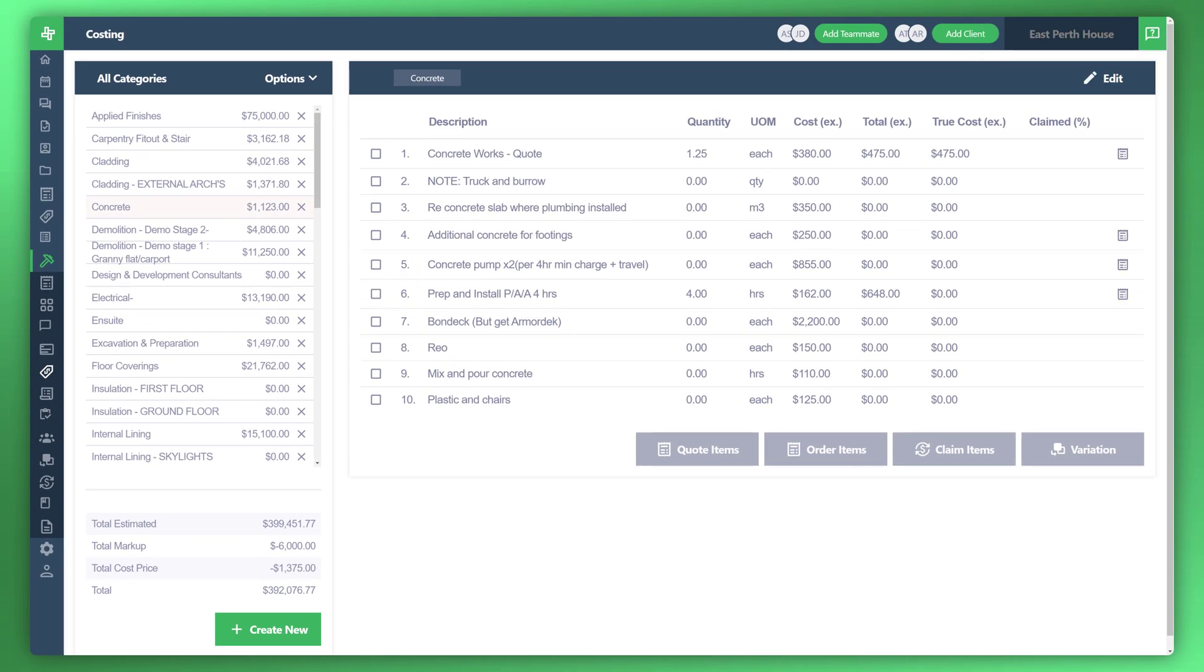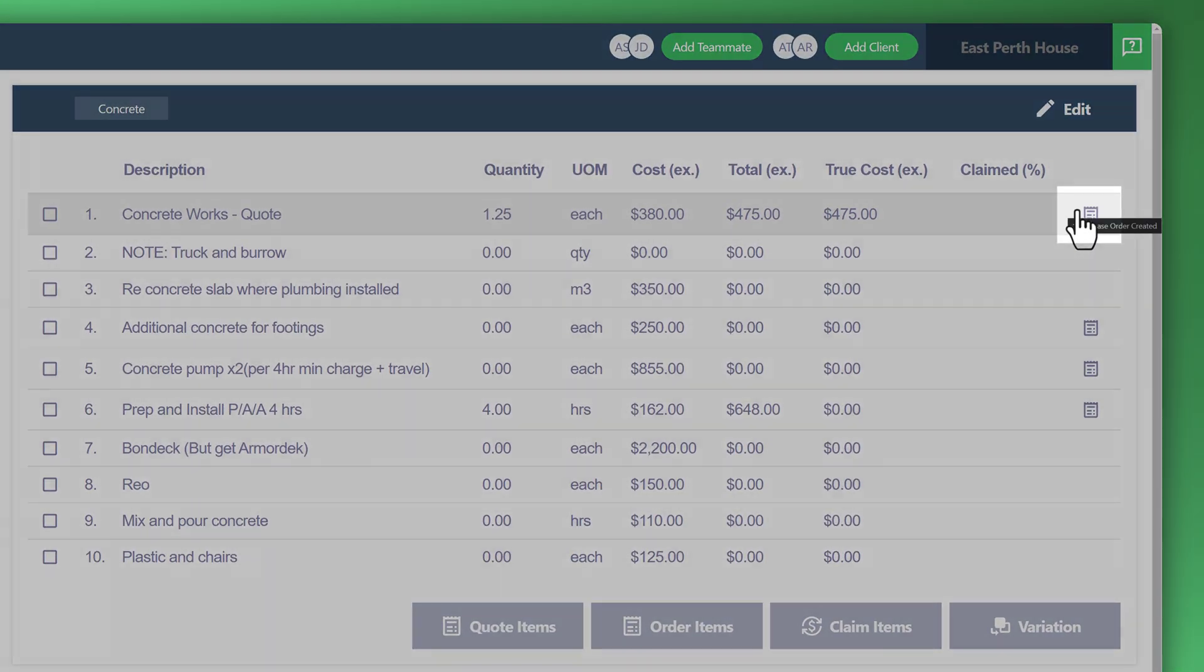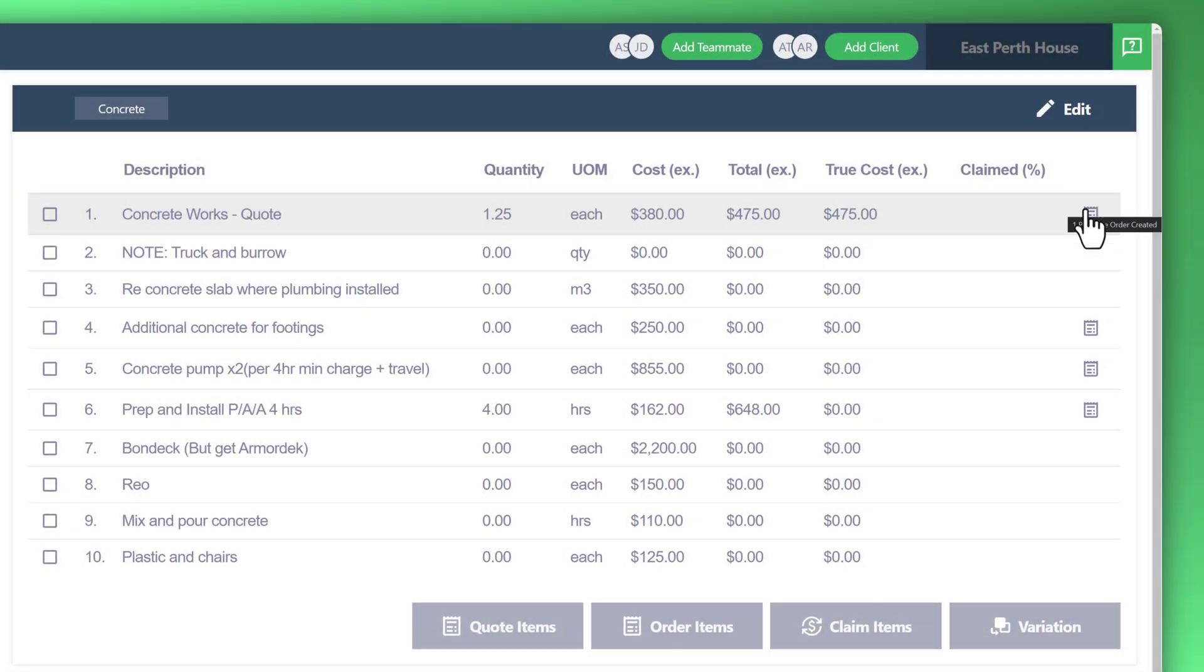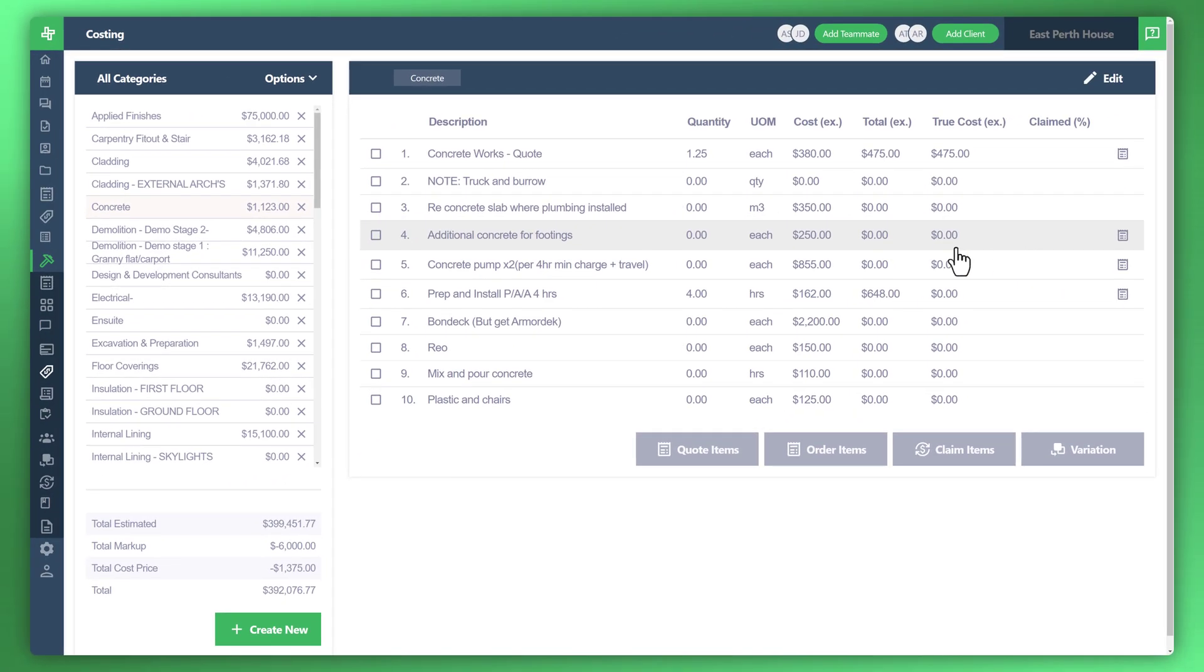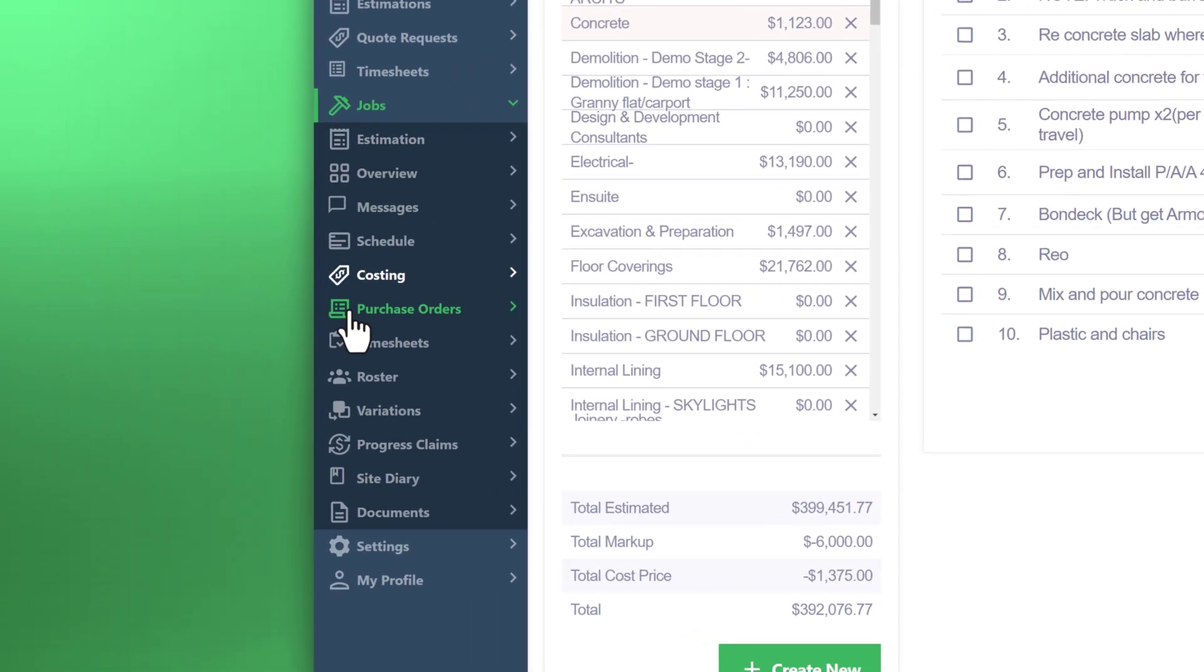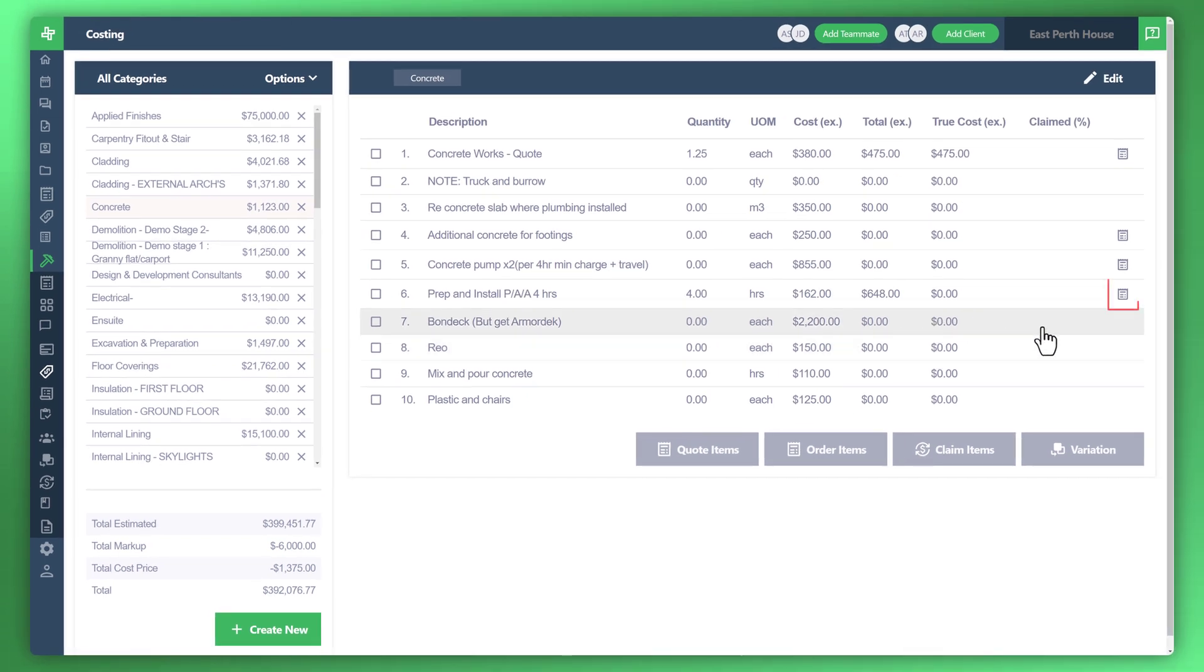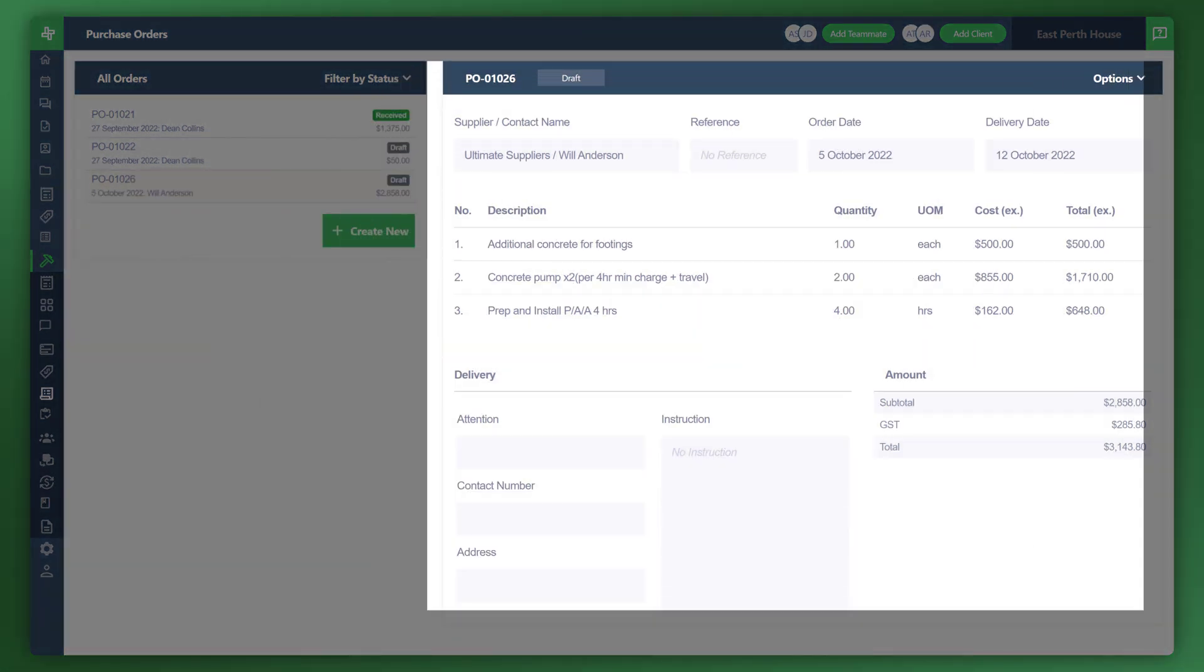Now, the purchase order has been created. You'll notice this icon pop up on the right side of each category item that has been included in a purchase order. What you can also do is you can click this icon to go to the purchase order section, which is here. So let's go ahead and just do that.